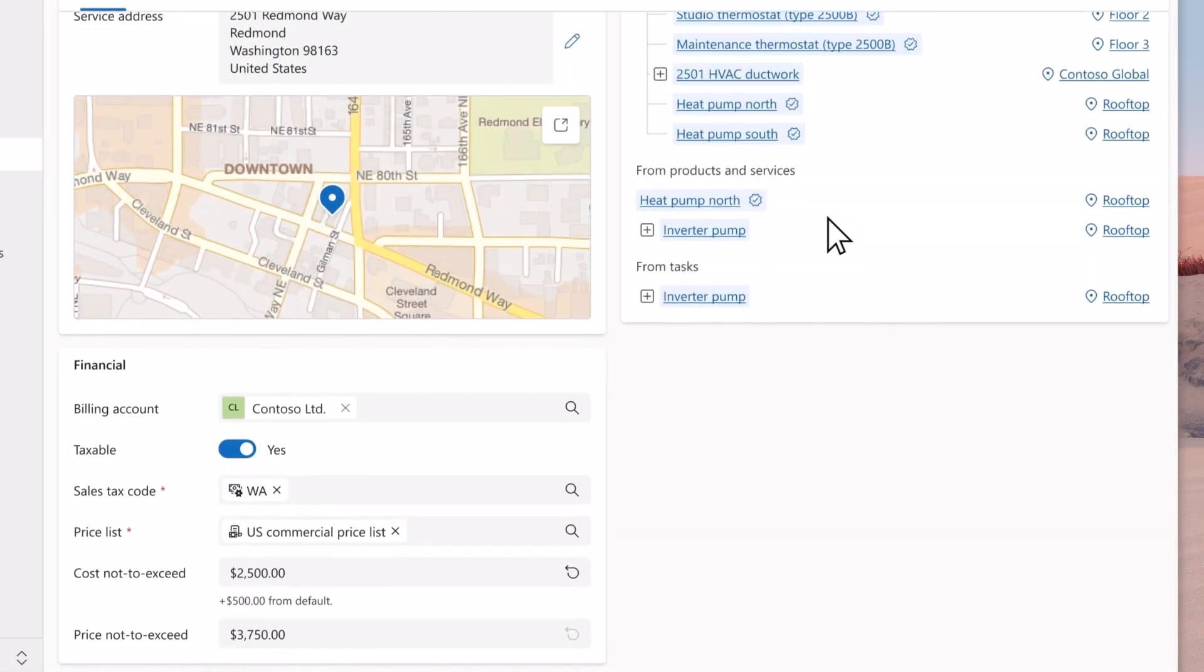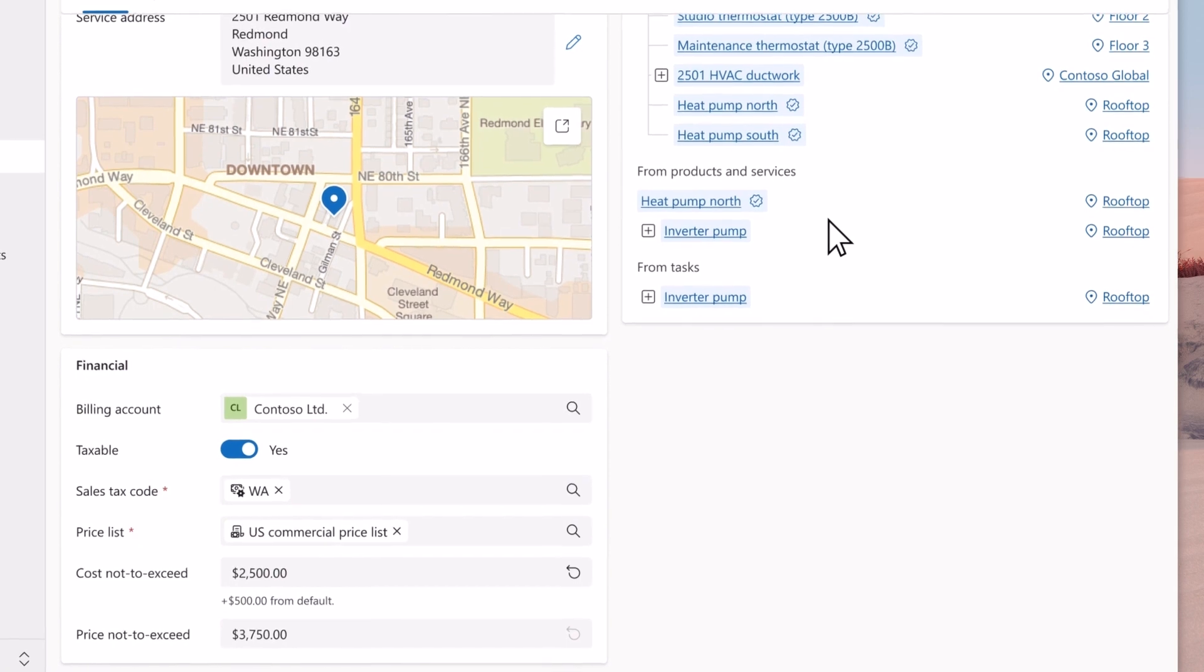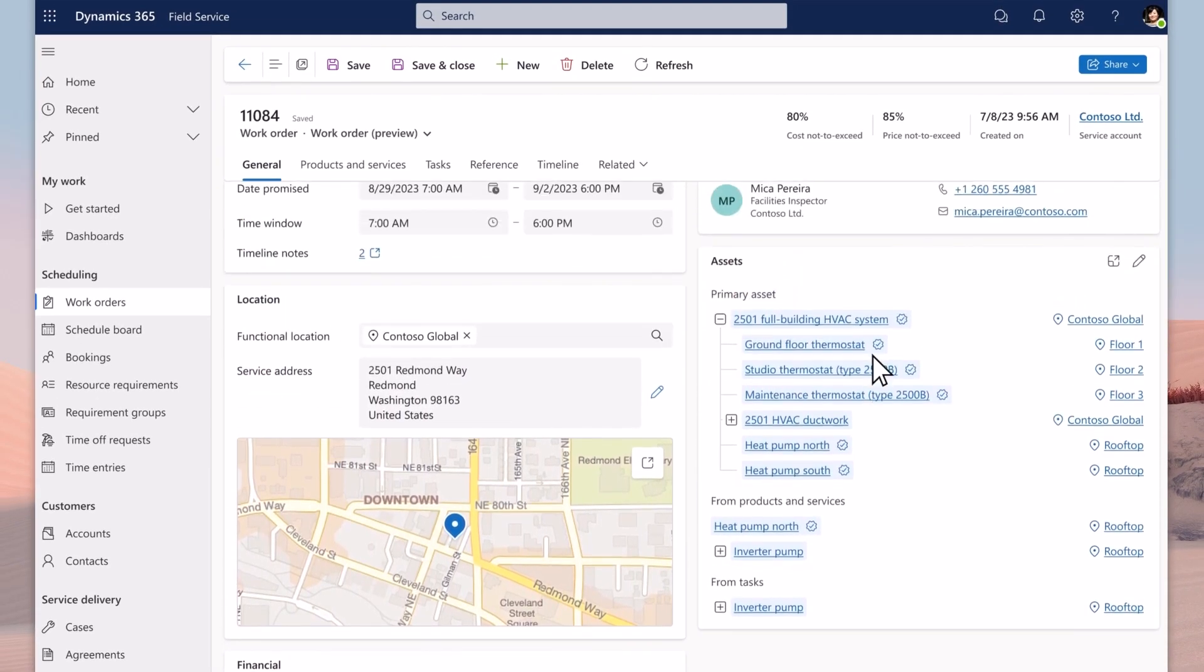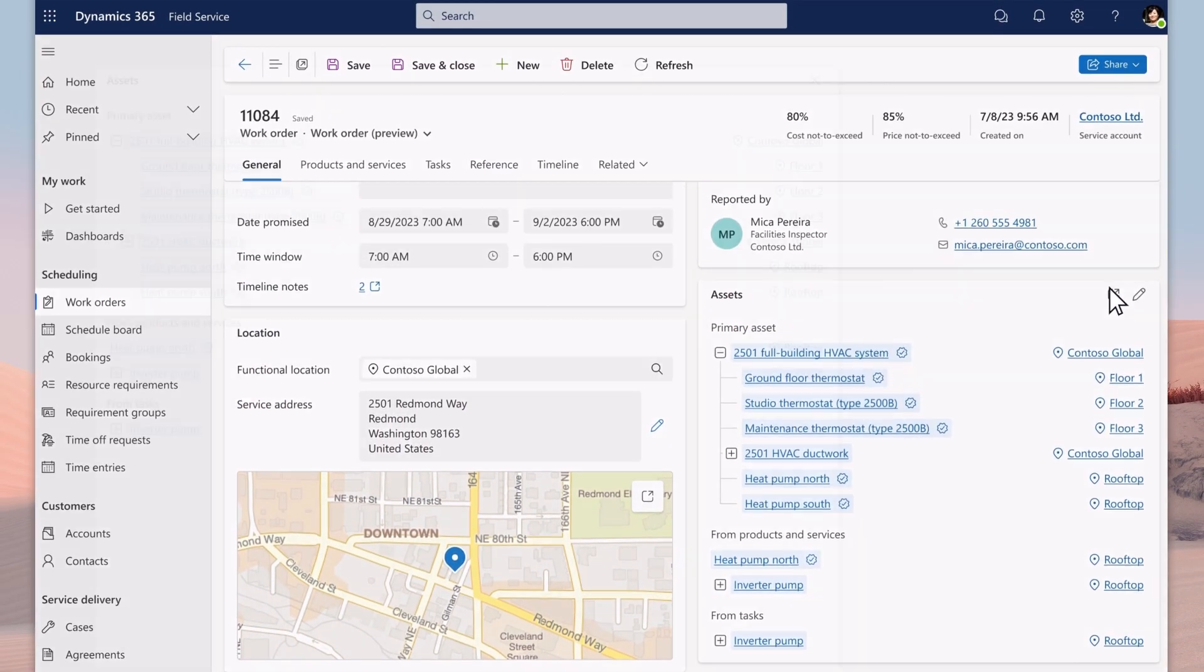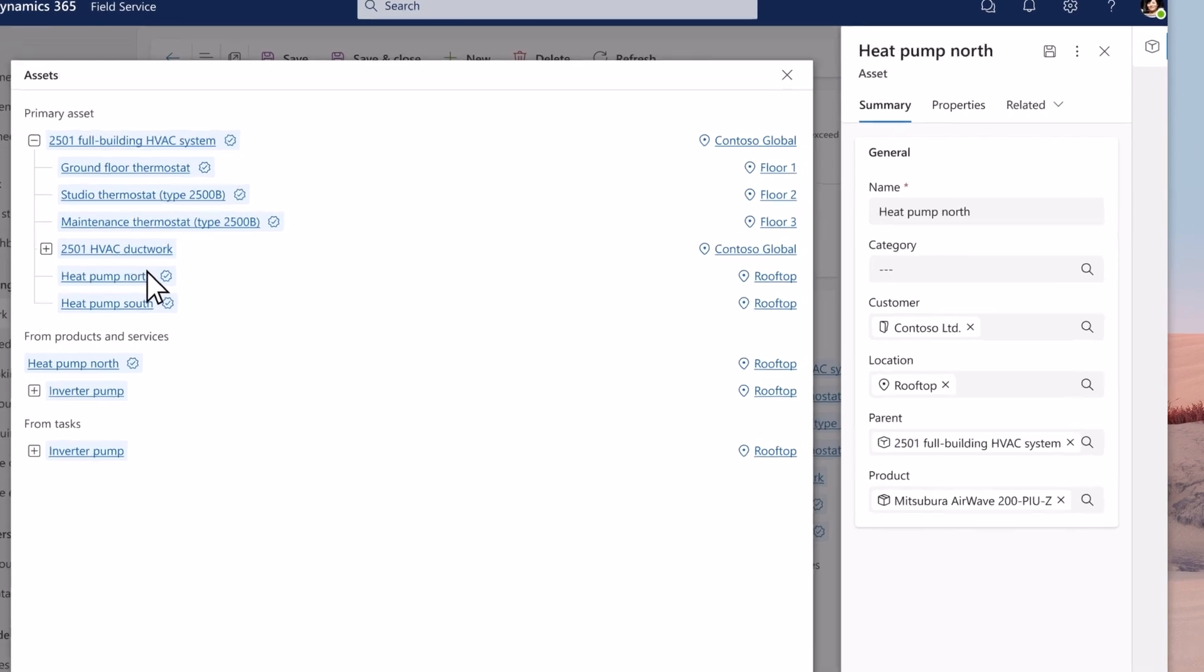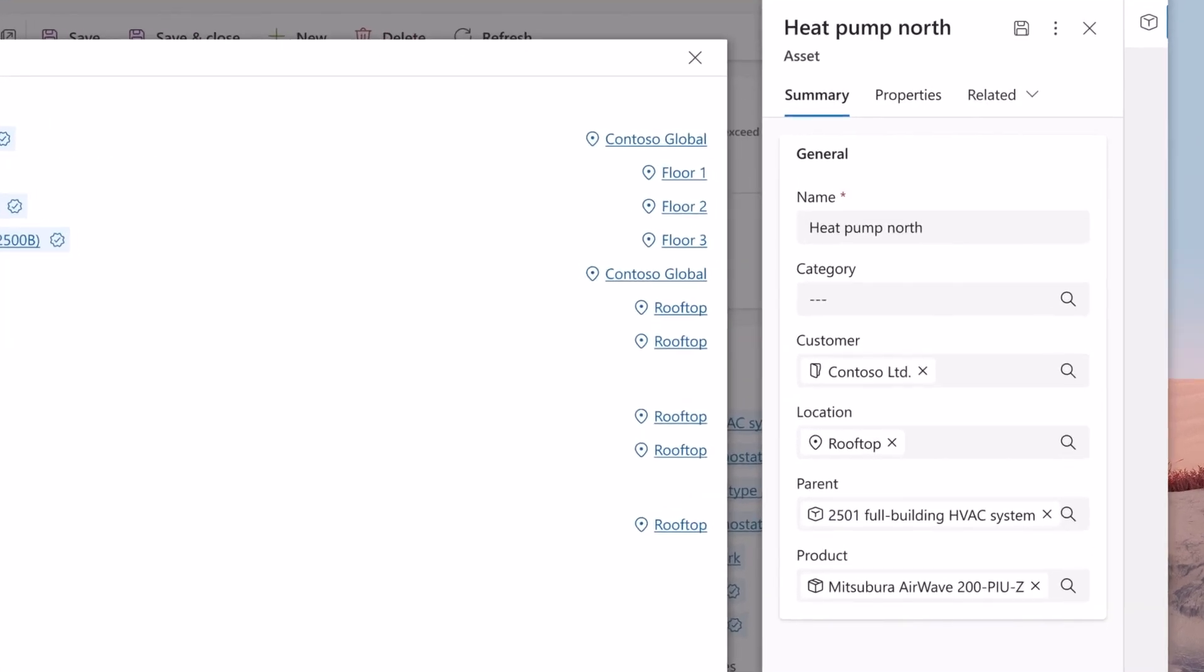The asset tree provides a unified view of all the asset details showing the assets in the work order and also assets associated to line items and tasks. Updates can be made without leaving the work order experience.